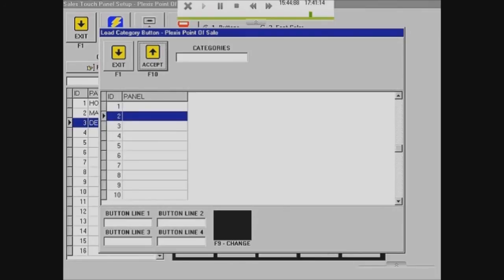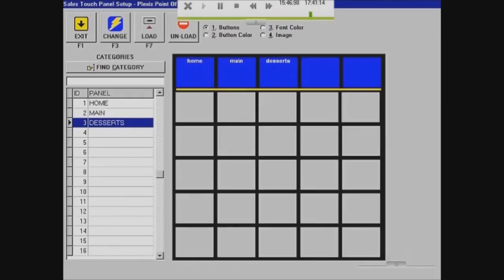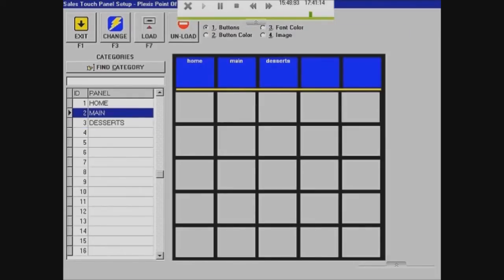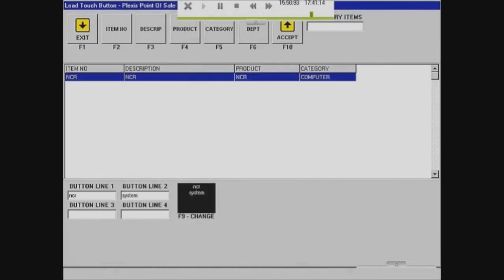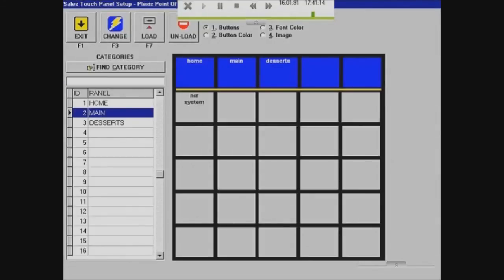For every single page, what you want to do is click on a grey square, select your inventory item, and it will appear in that grey square. You just want to load up every single item onto a grey square.